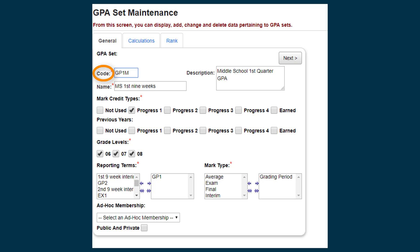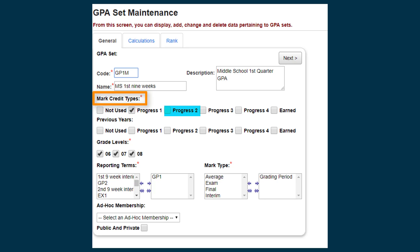The description is optional. The mark credit types are applicable only to current year courses. To calculate a quarter GPA, select Progress 1. Typically, quarter marks are Progress 1, semester averages are Progress 2, and finals are earned.